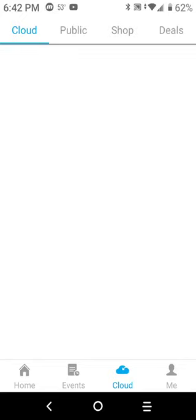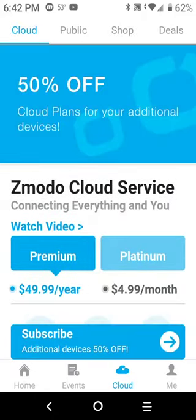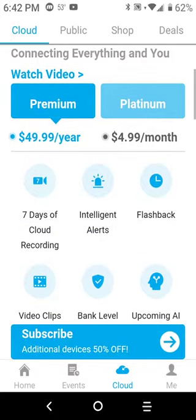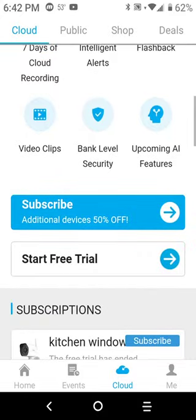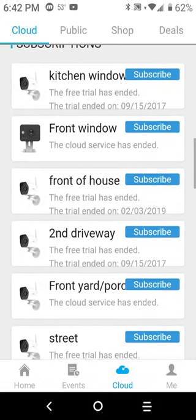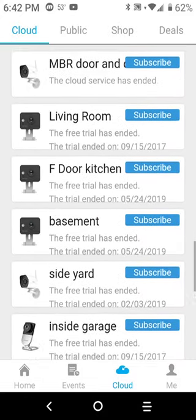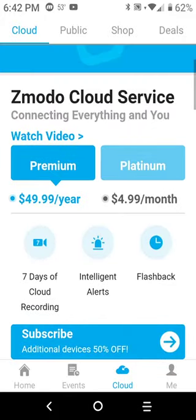For example, I just tap on cloud at the bottom. For fifty dollars a year or five dollars a month, you can put your cameras onto Zmodo cloud. What I'm about to tell you is you do not want to do that.